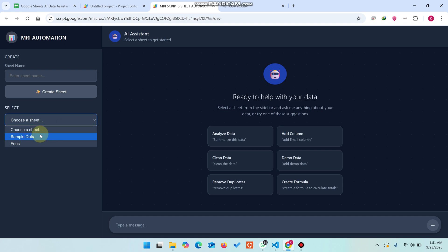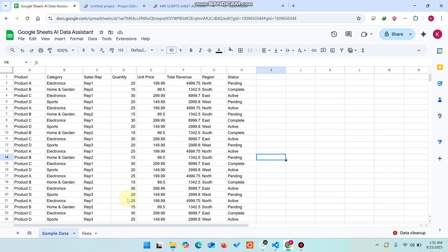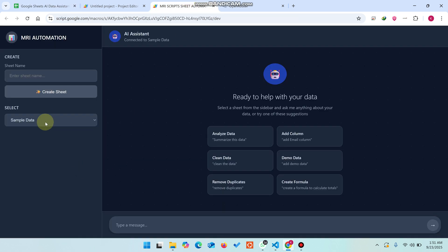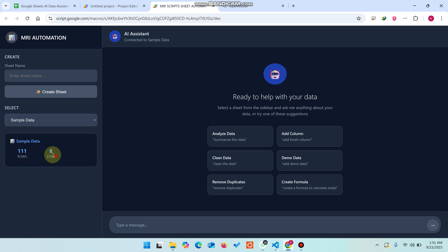From the right sidebar you can easily select a sheet. Right now we have two sheets: the sample data and the fields. It automatically comes in the dropdown. You can see here total 111 rows and eight columns. I'll simply give it a command: delete all the duplicate data.